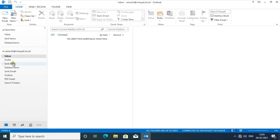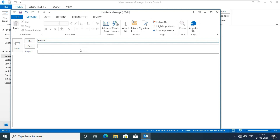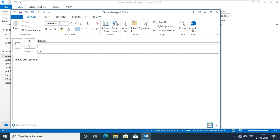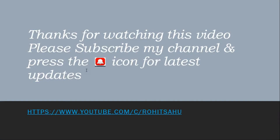Now sending a test email to the Deepak user. Click on New Email, fill in the email for Deepak user, then click Send. Select Home.